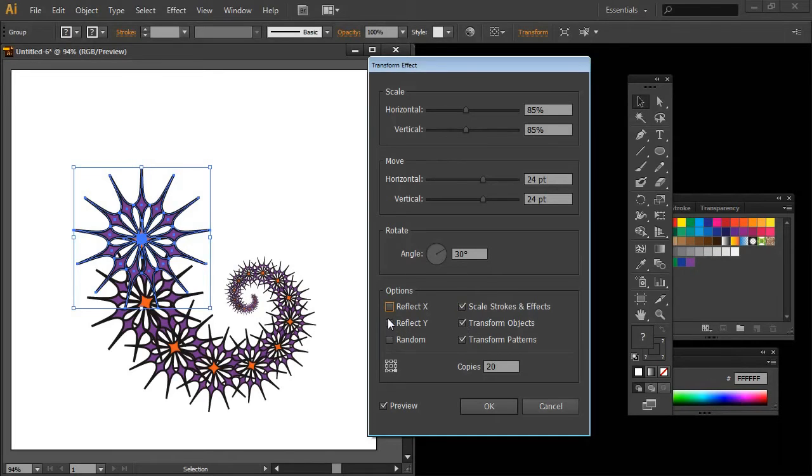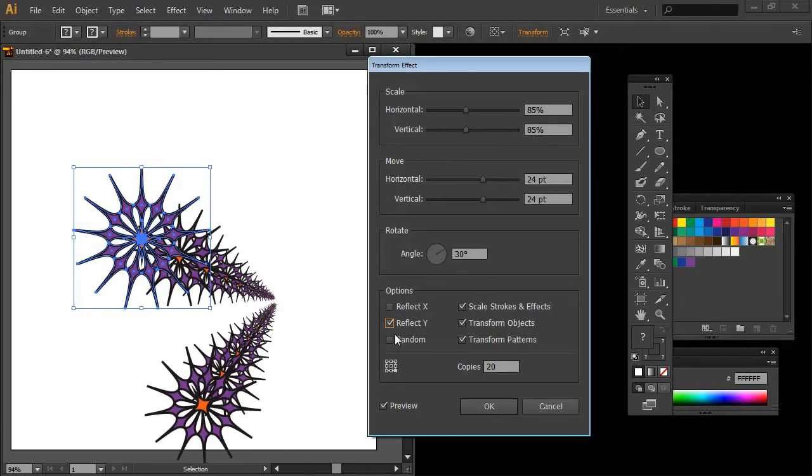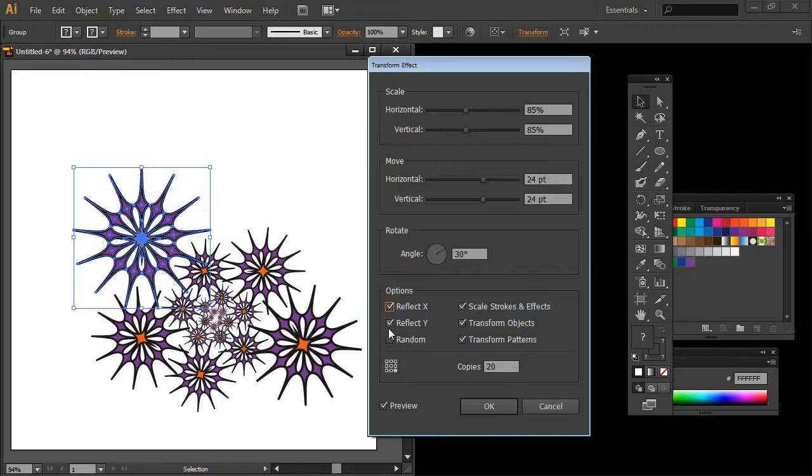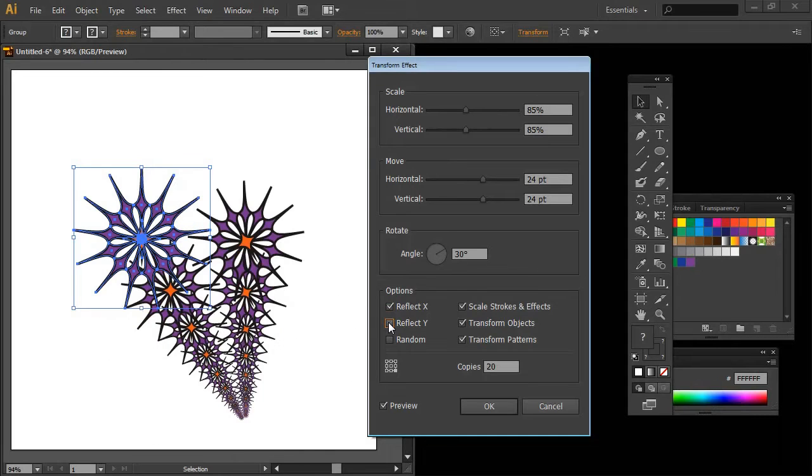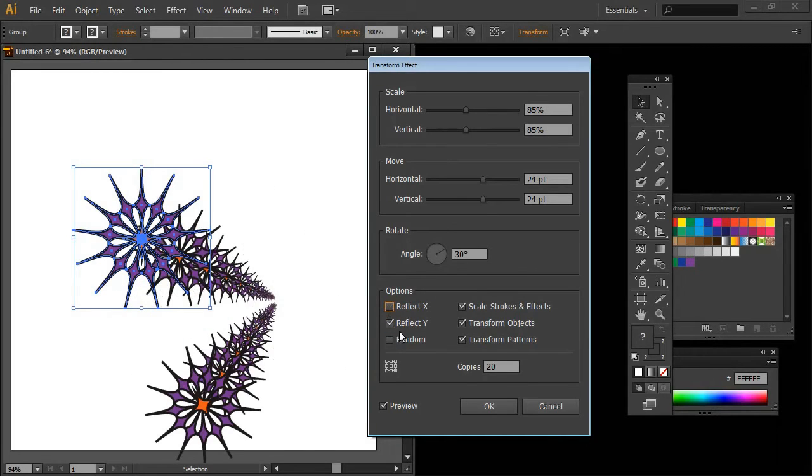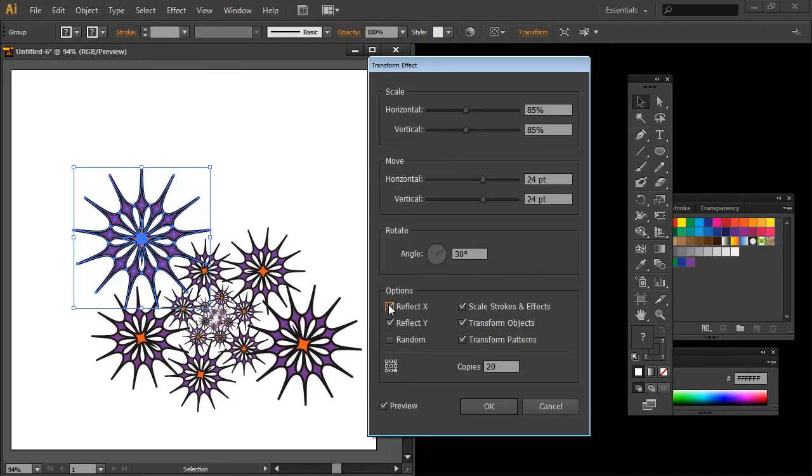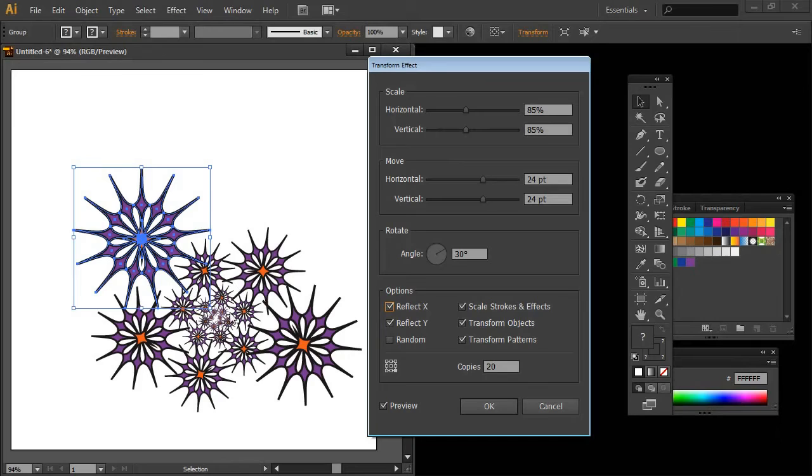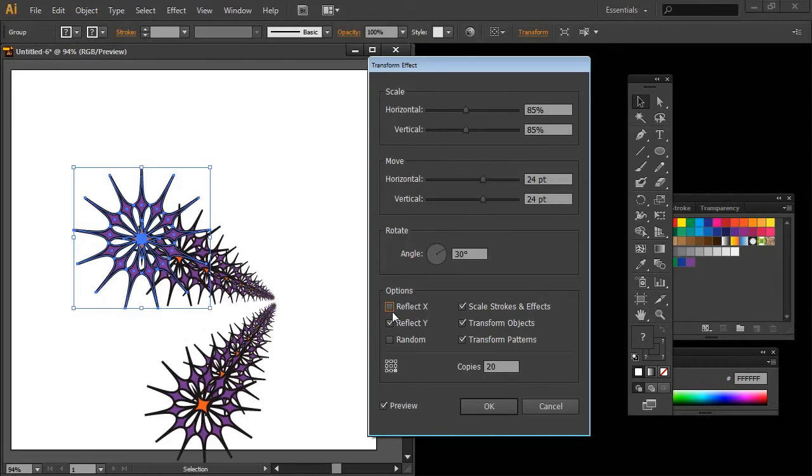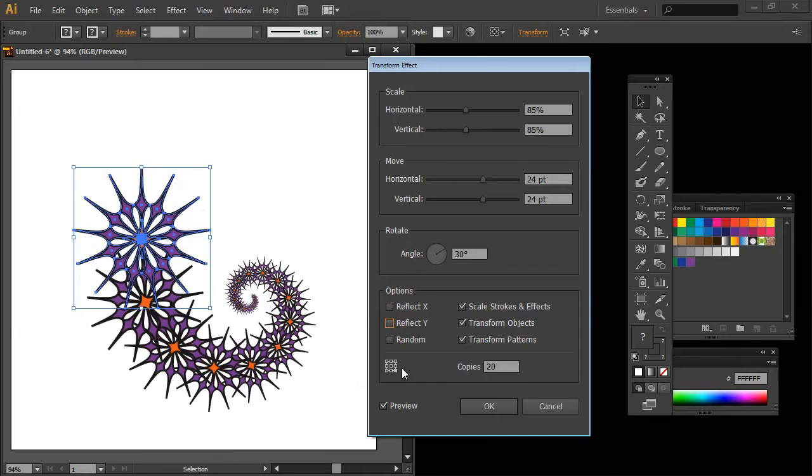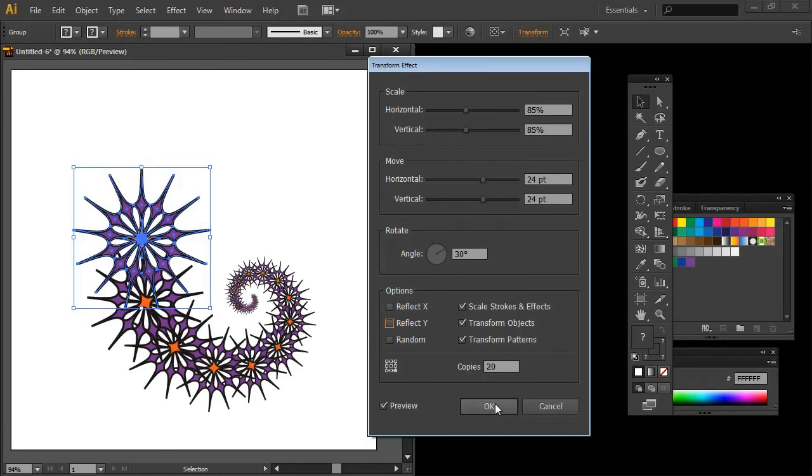Now there are other options such as Reflect Y or Reflect X. This is Reflect X by itself. This is Reflect Y by itself. This is Reflect X and Y. And you can see that we're getting a sort of different spiral. But certainly everything is going around and it's getting smaller in the middle. That would be an option that you could choose. Once you've got the spiral that you want you can go ahead and just click OK.